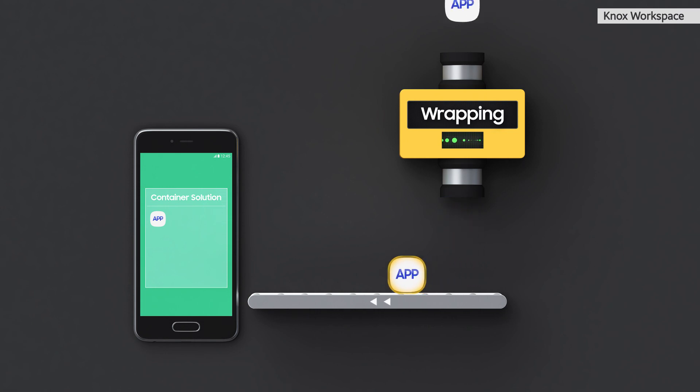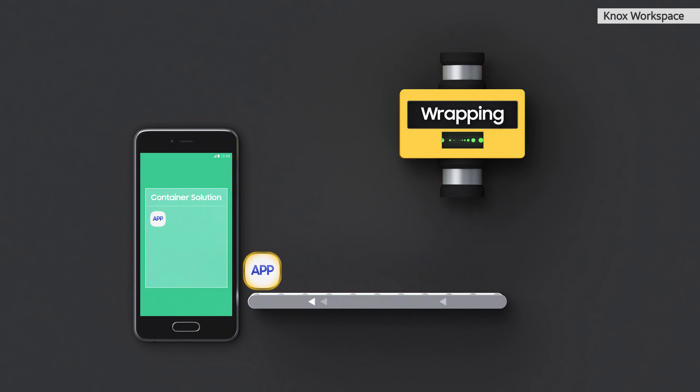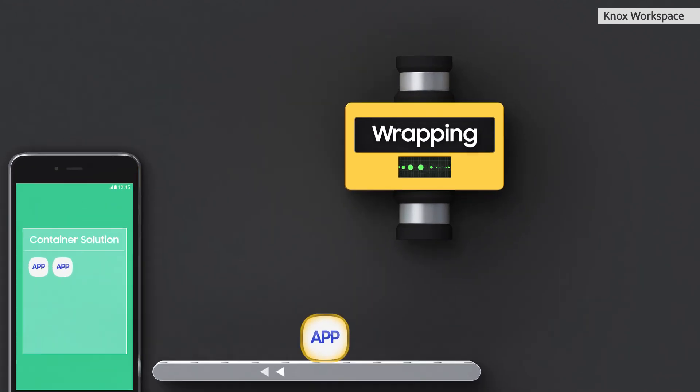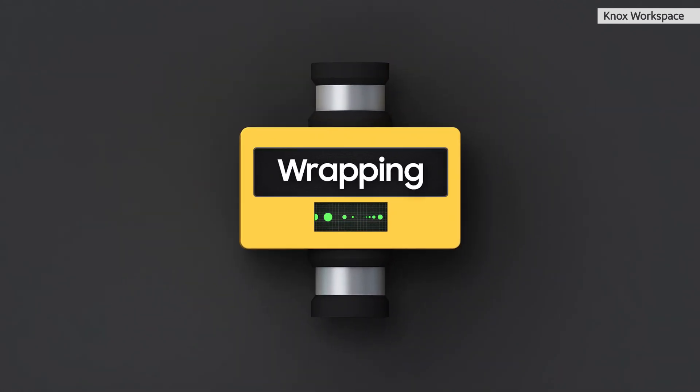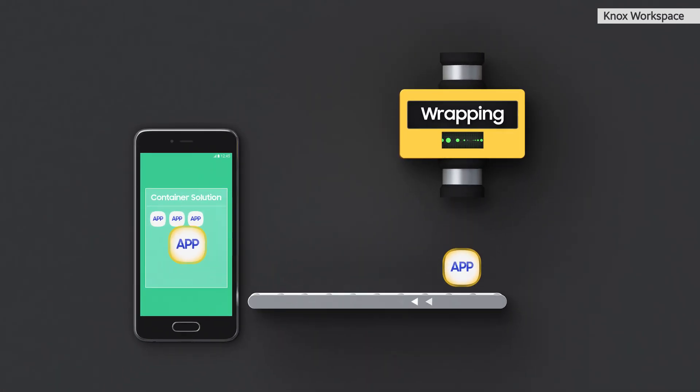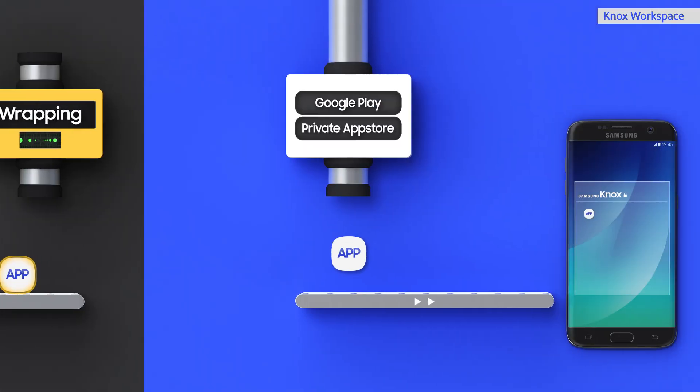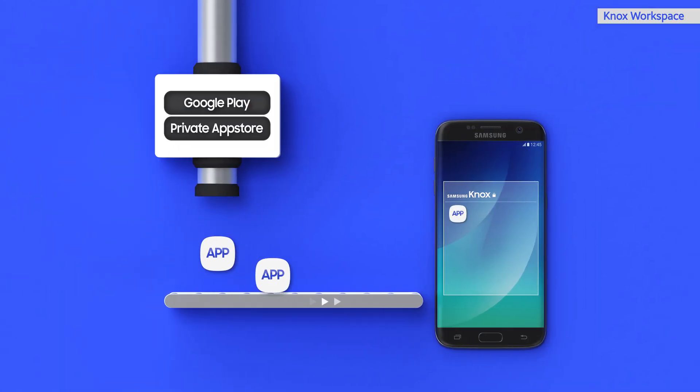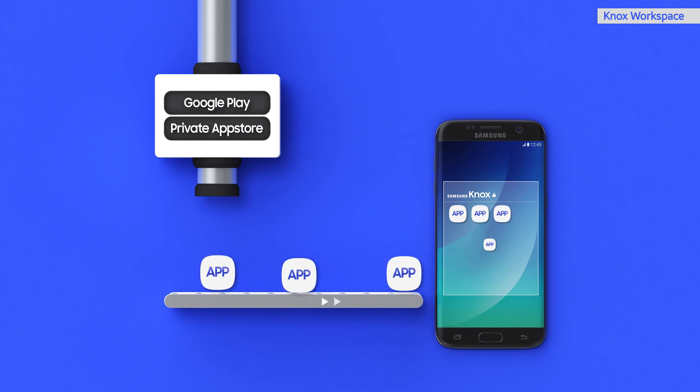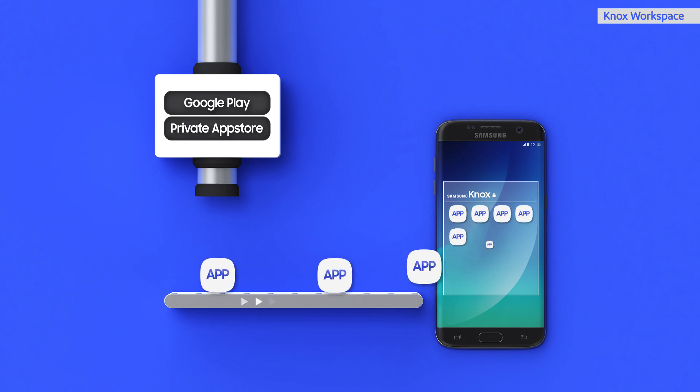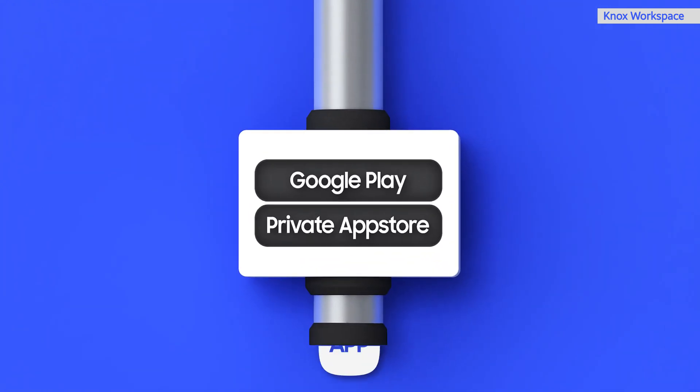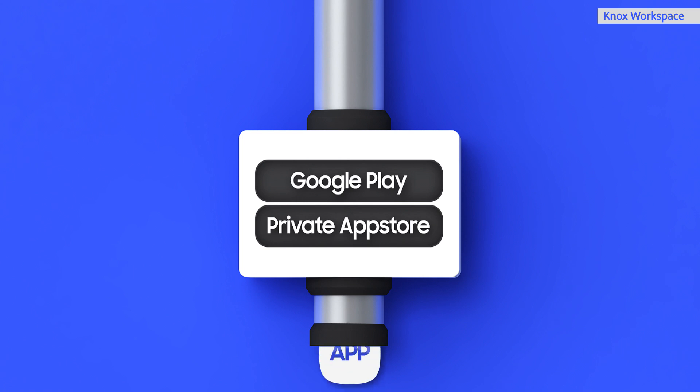Many third-party container solutions require that an application be modified or wrapped with special instructions before it can be deployed into the container. But Knox Workspace allows any Android application to be deployed as-is, with absolutely no modification whatsoever from any source that they wish, including Google Play, or even their own internal application storefront.